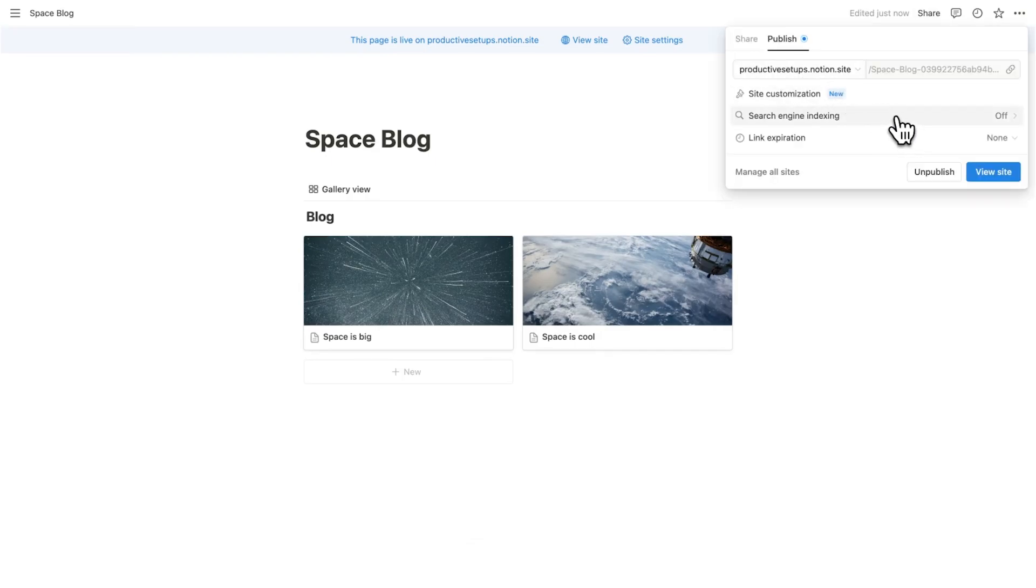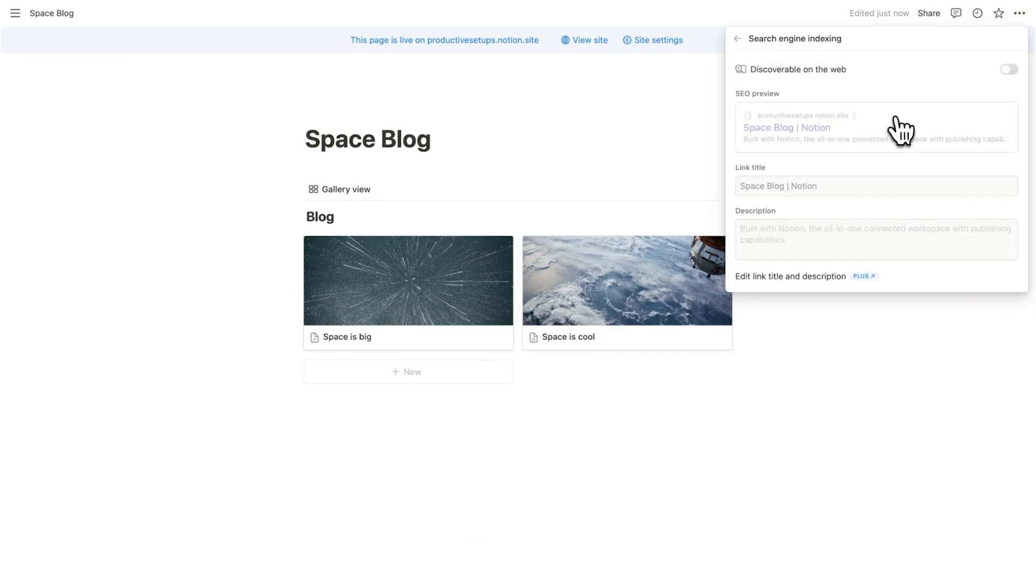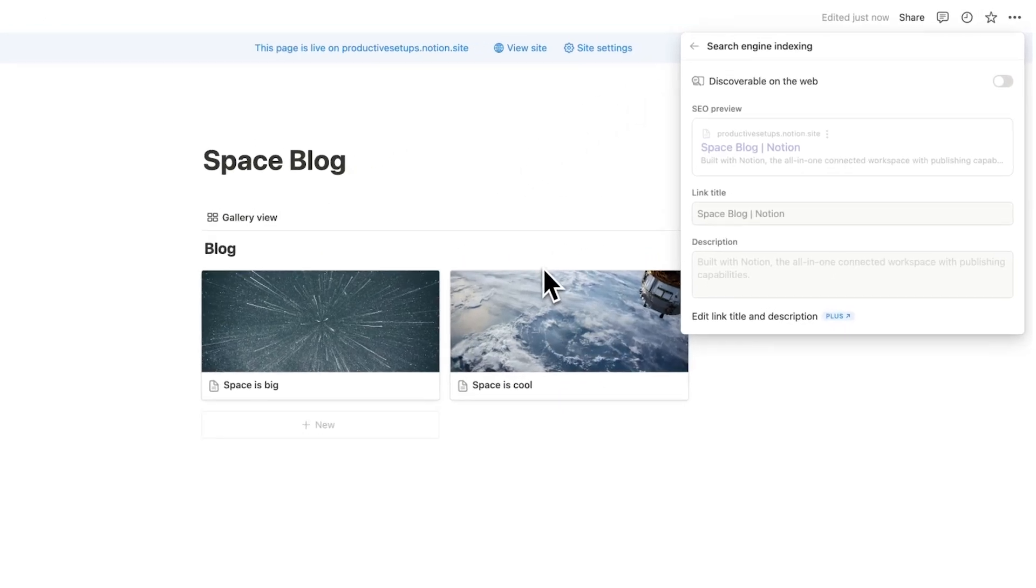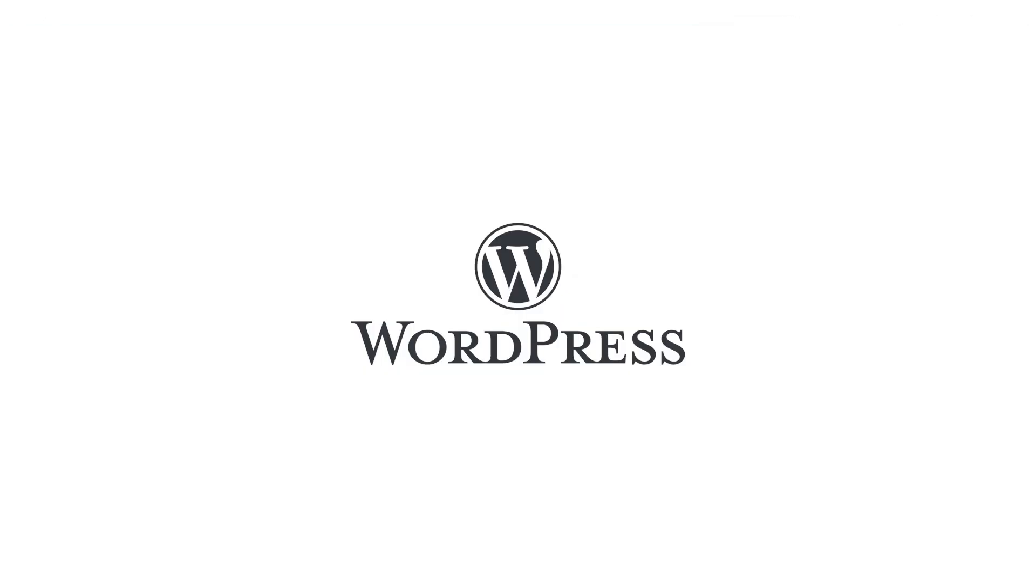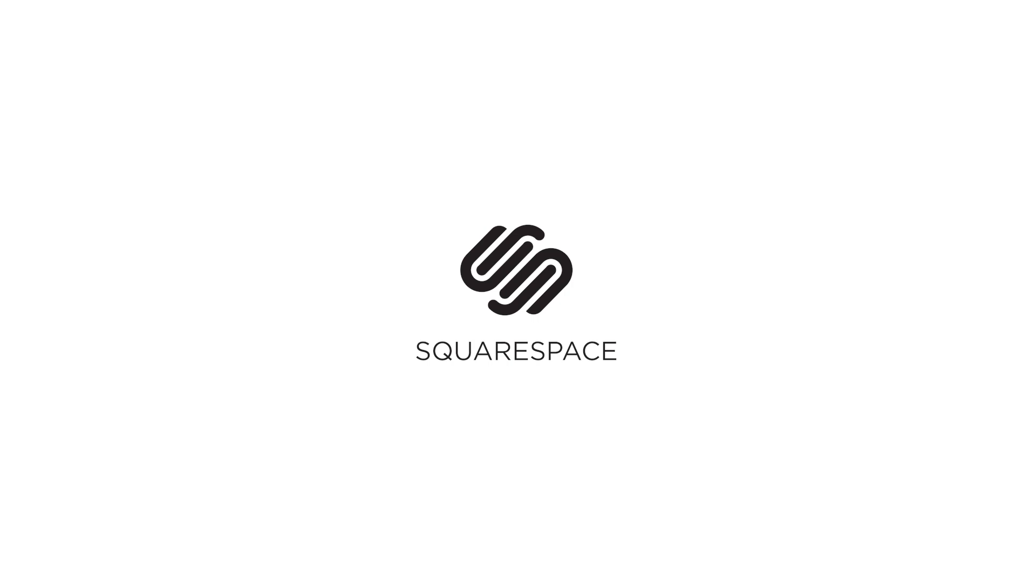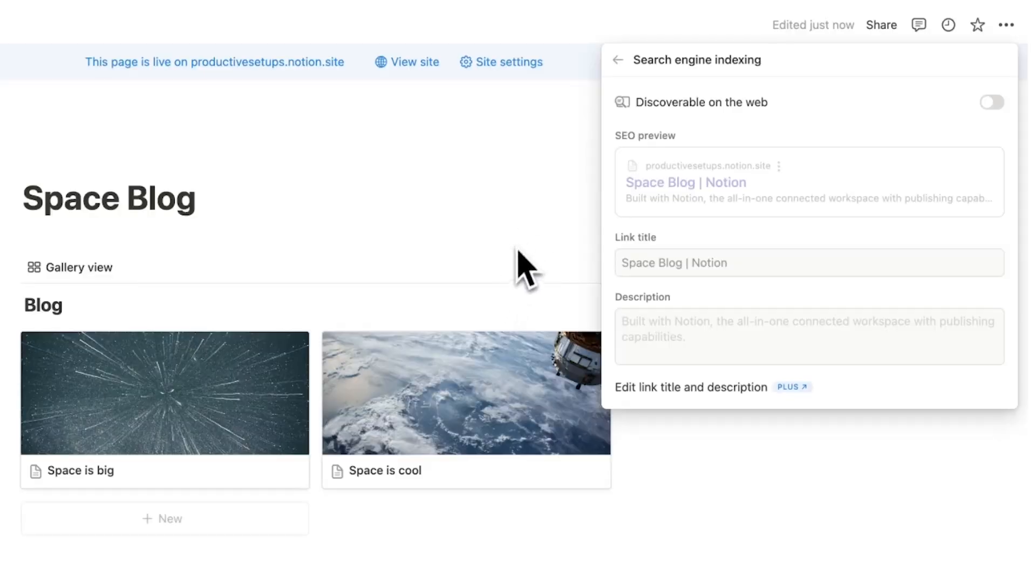The other thing we have here is search engine indexing. So if you are trying to rank on Google, you can do that here with Notion. Now, honestly, I don't think that SEO capabilities are going to be anything of WordPress or other website builders, but it's very cool that they have this here and I could be proved wrong. It might be really fantastic.